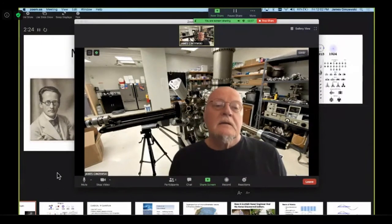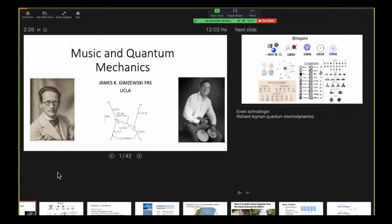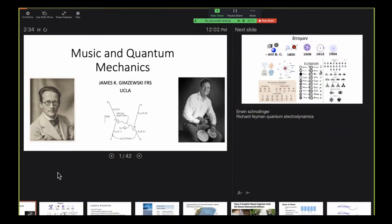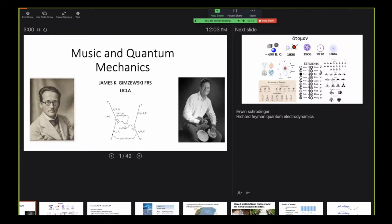My talk is called 'Music and Quantum Mechanics: Physics and Music.' There are two people that have a lot to do with quantum phenomena. One of them is Erwin Schrödinger, shown here, and I'll talk about his interpretation of quantum mechanics in terms of musical theory. Over here we have Richard Feynman, a Caltech Nobel Prize winner.